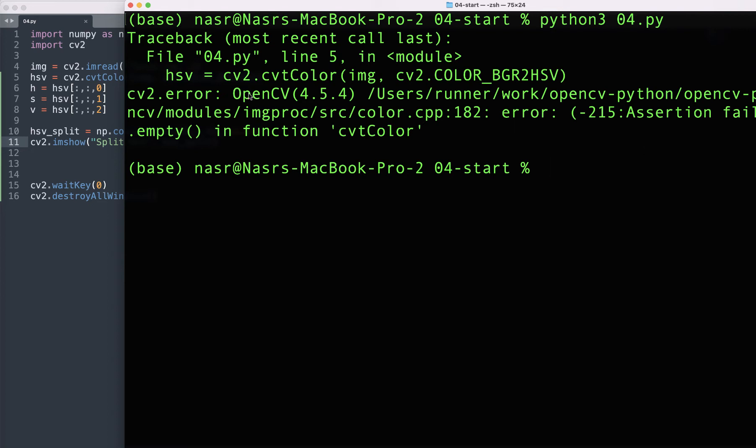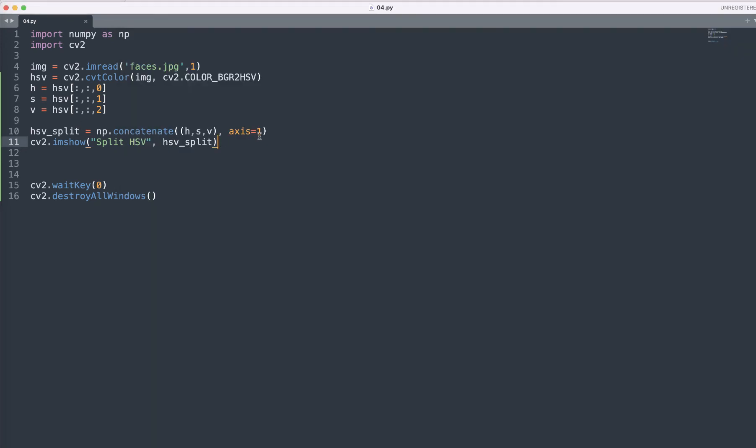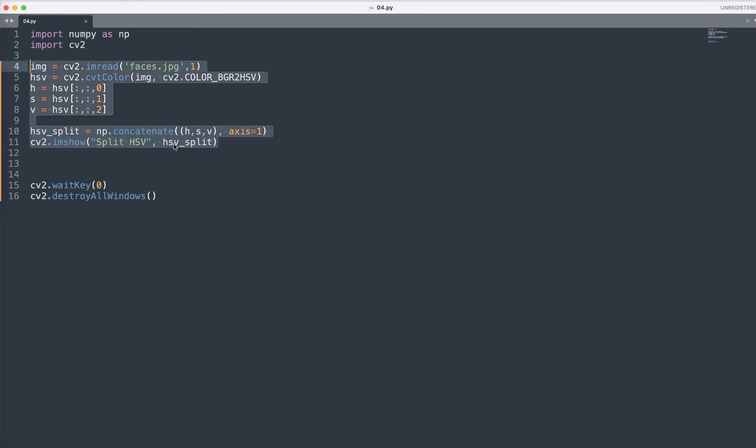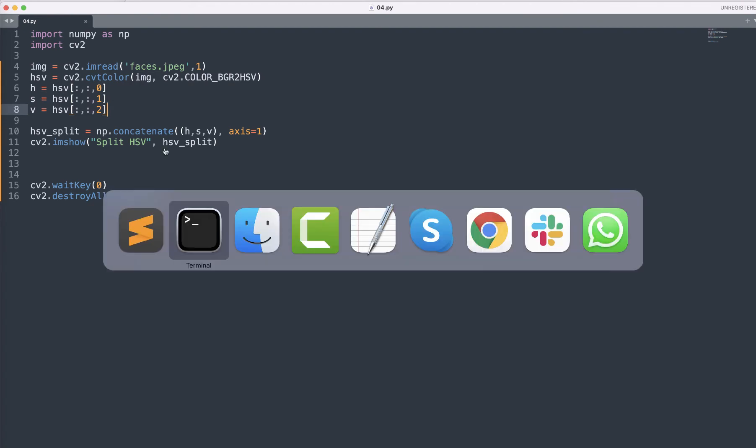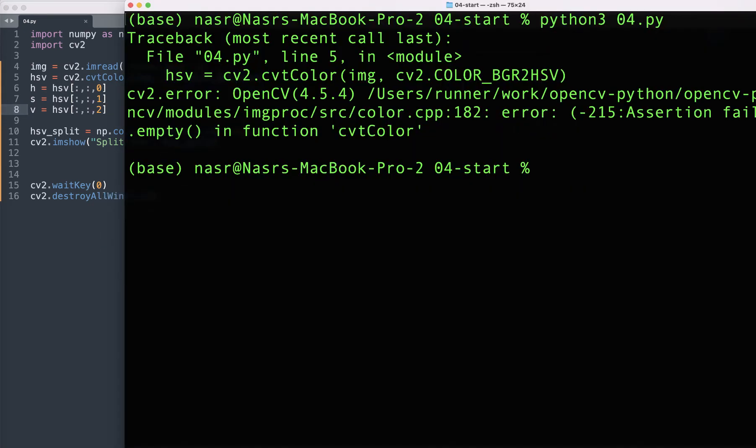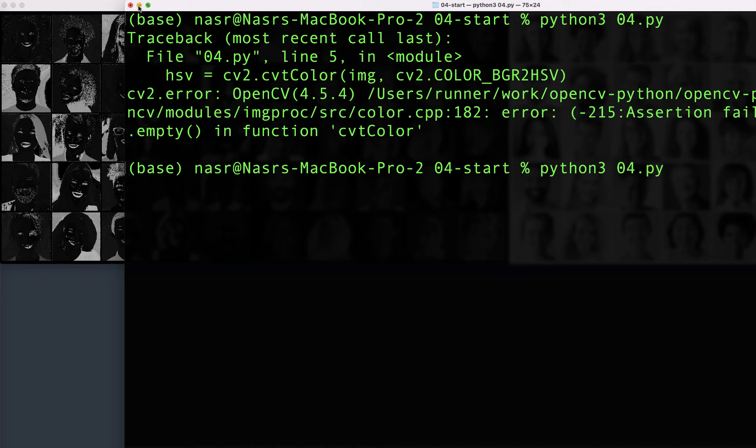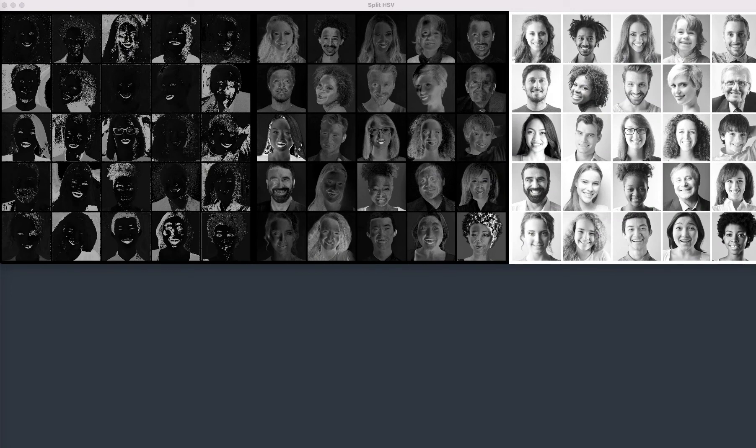It's showing cv2.cvtColor empty function here. Just cv2.color the same thing I think. So let's see here maybe. Okay so here there was some error inside in it.